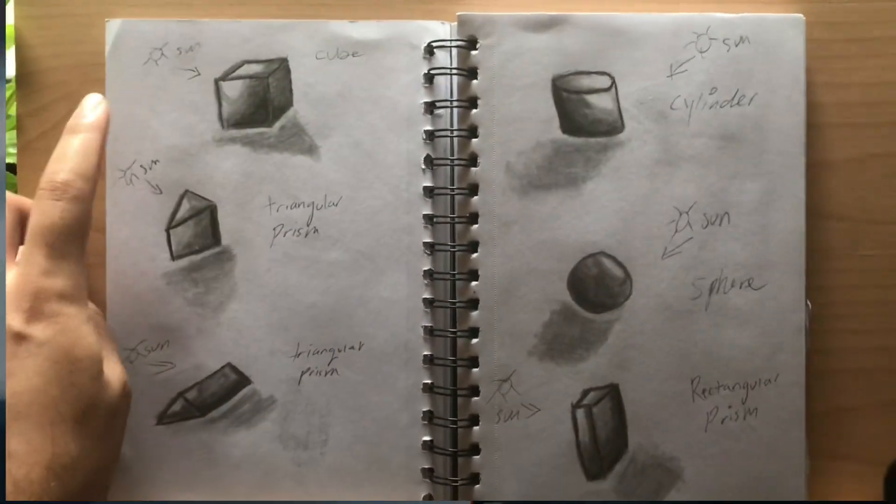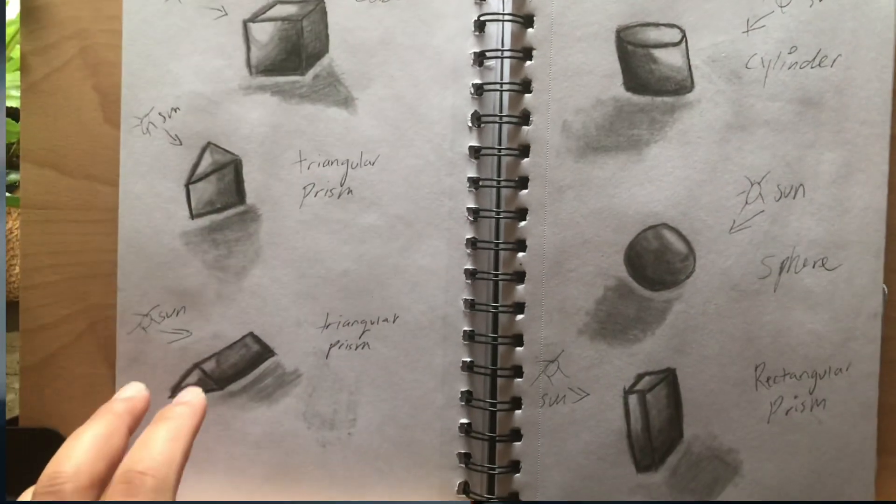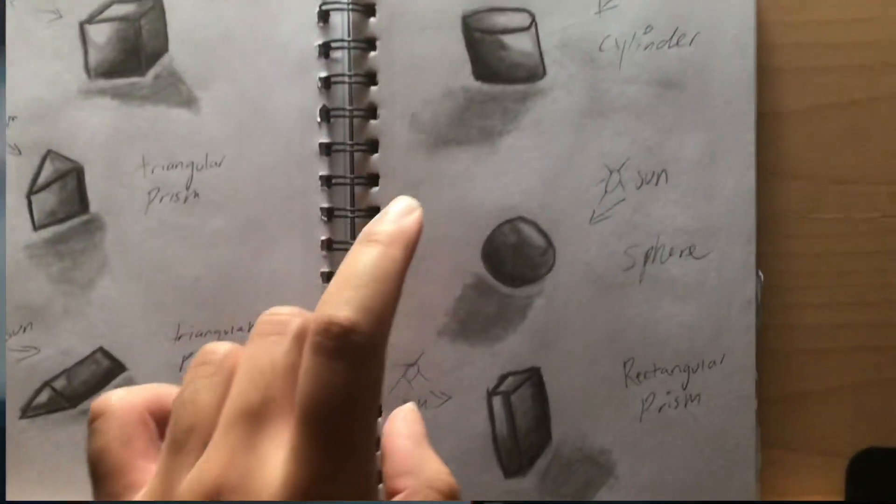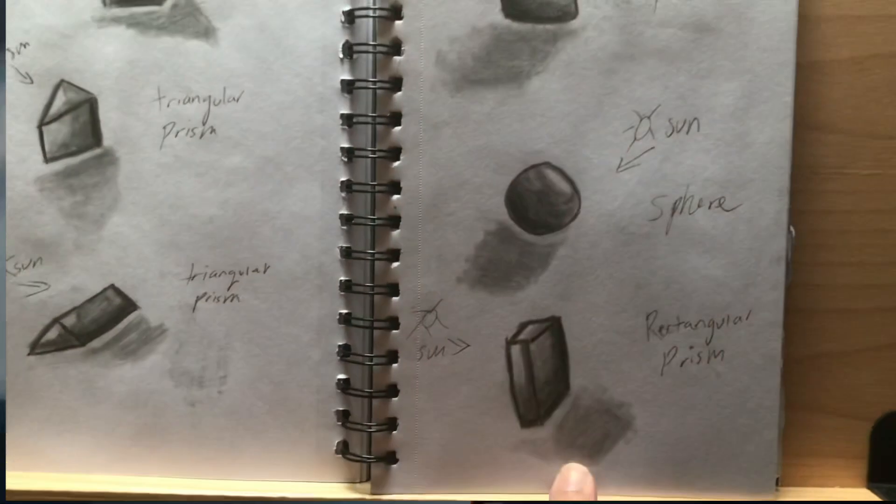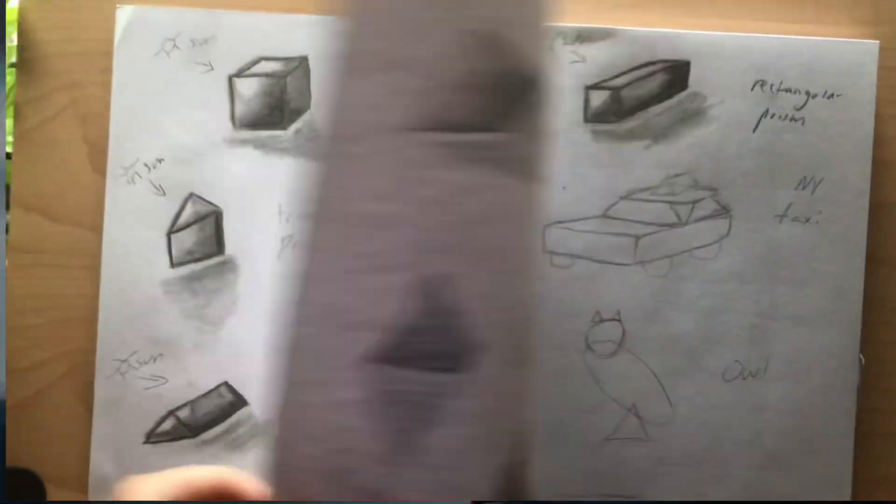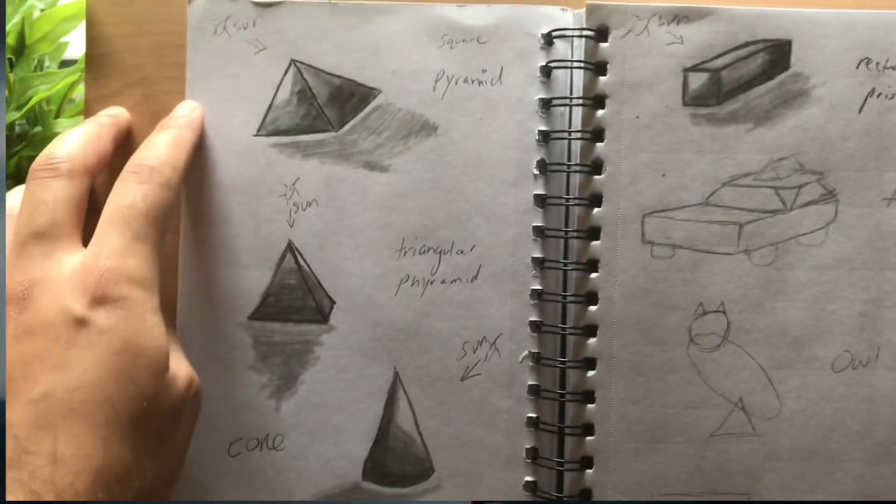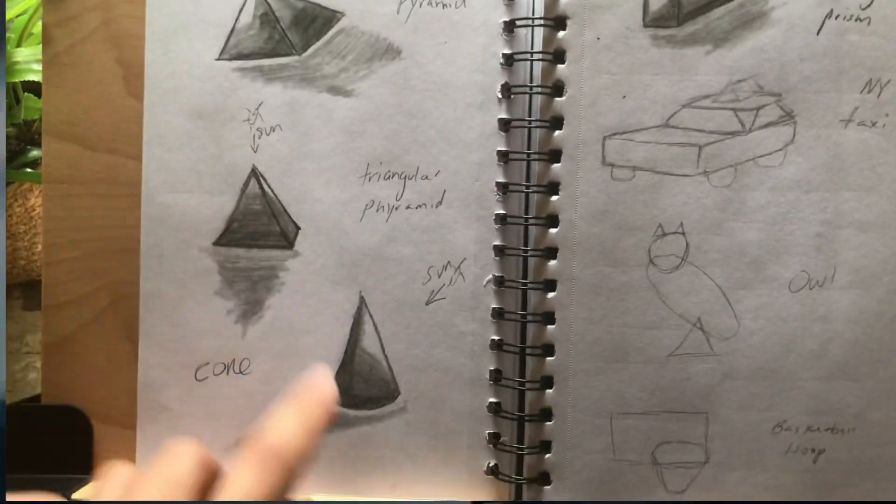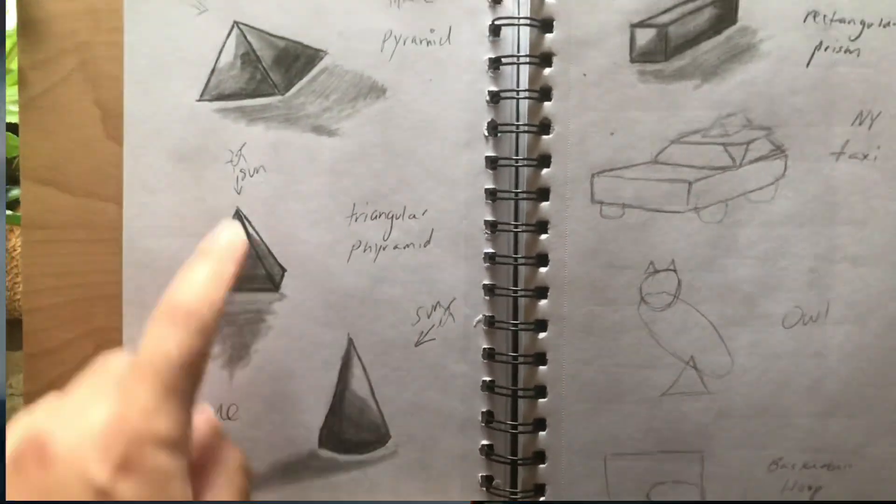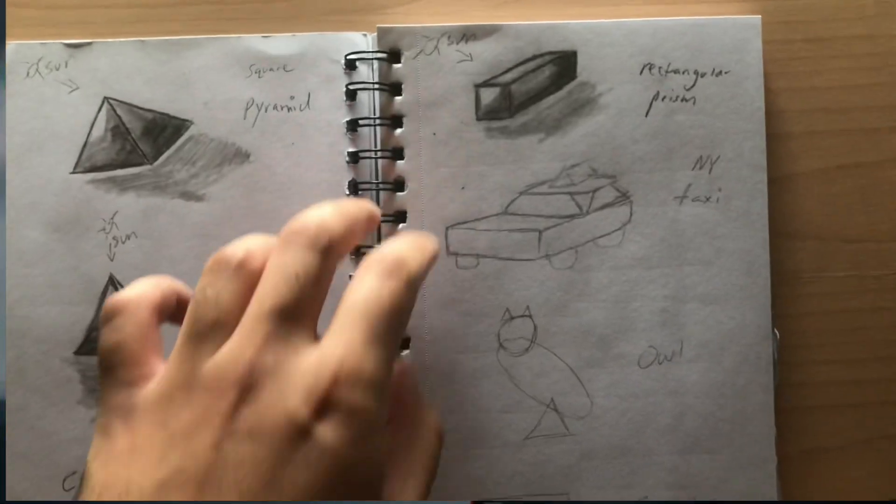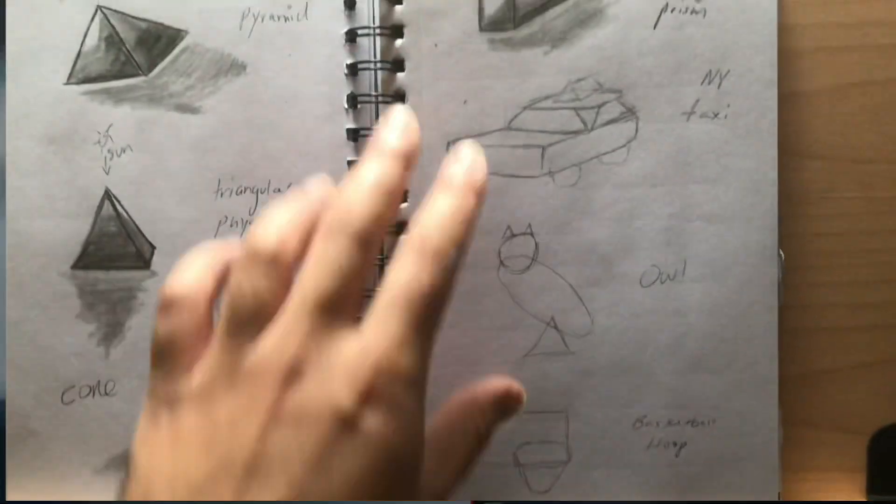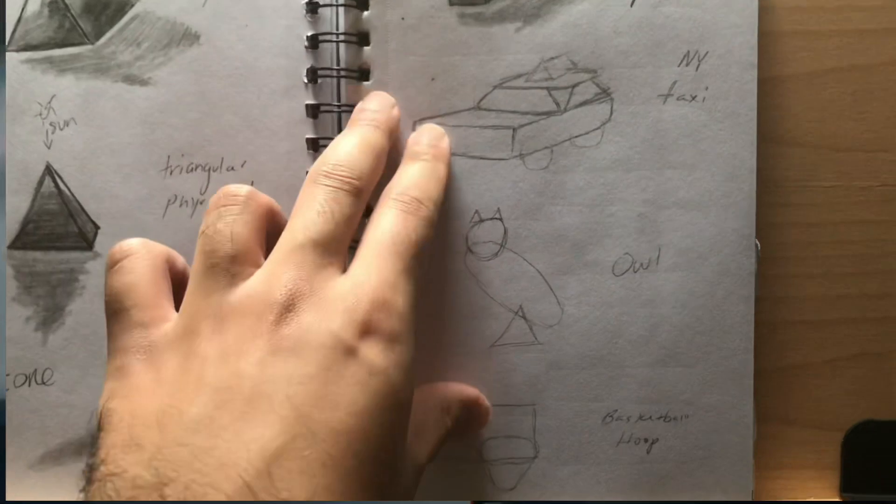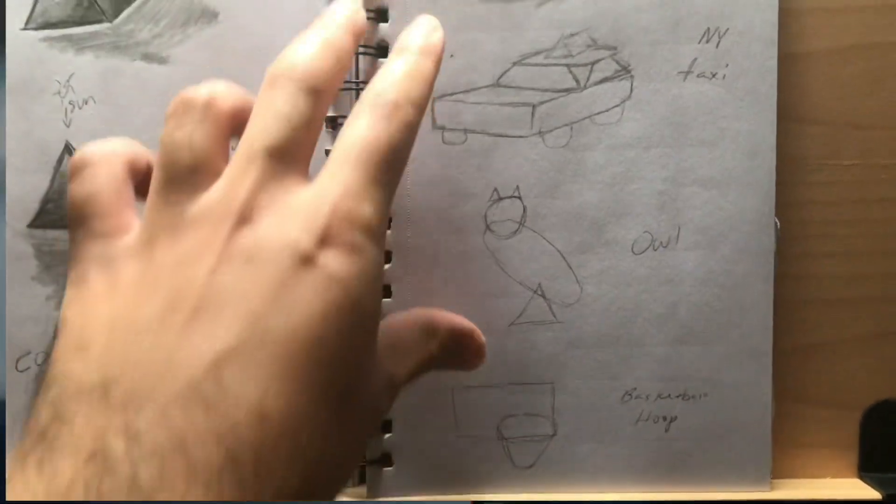Over here same thing: cube, triangular prism, cylinder, sphere, rectangle layer of prism. Just practicing three-dimensional shapes is the most basic thing you can do that will help you. The cone I actually really like, pyramids, more pyramids.